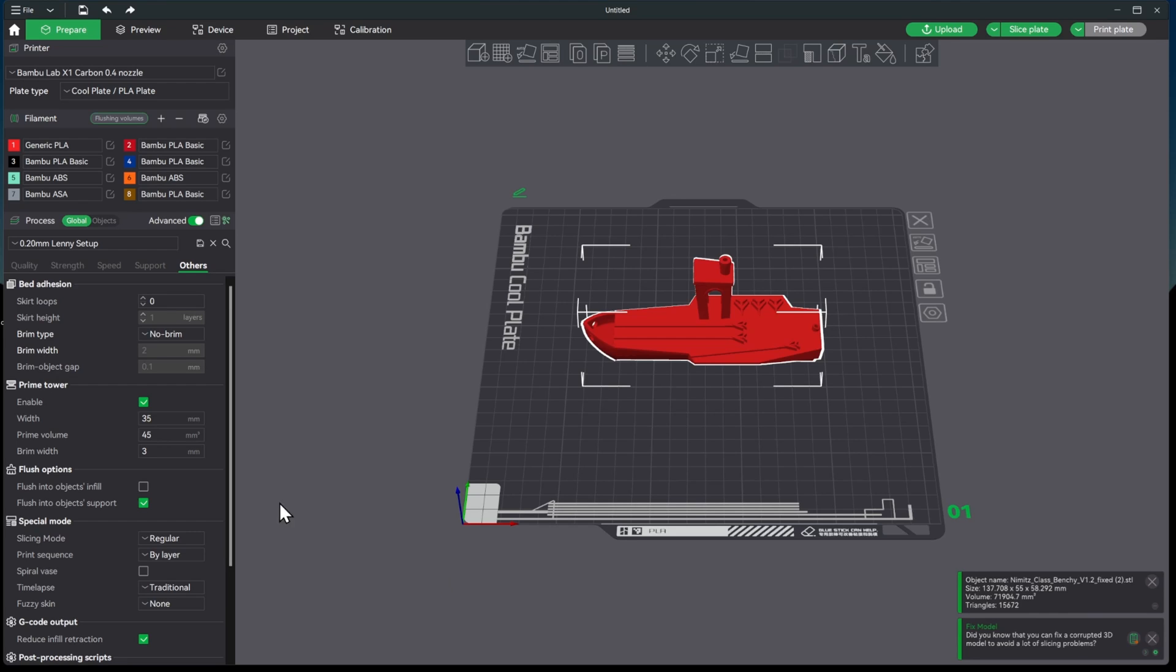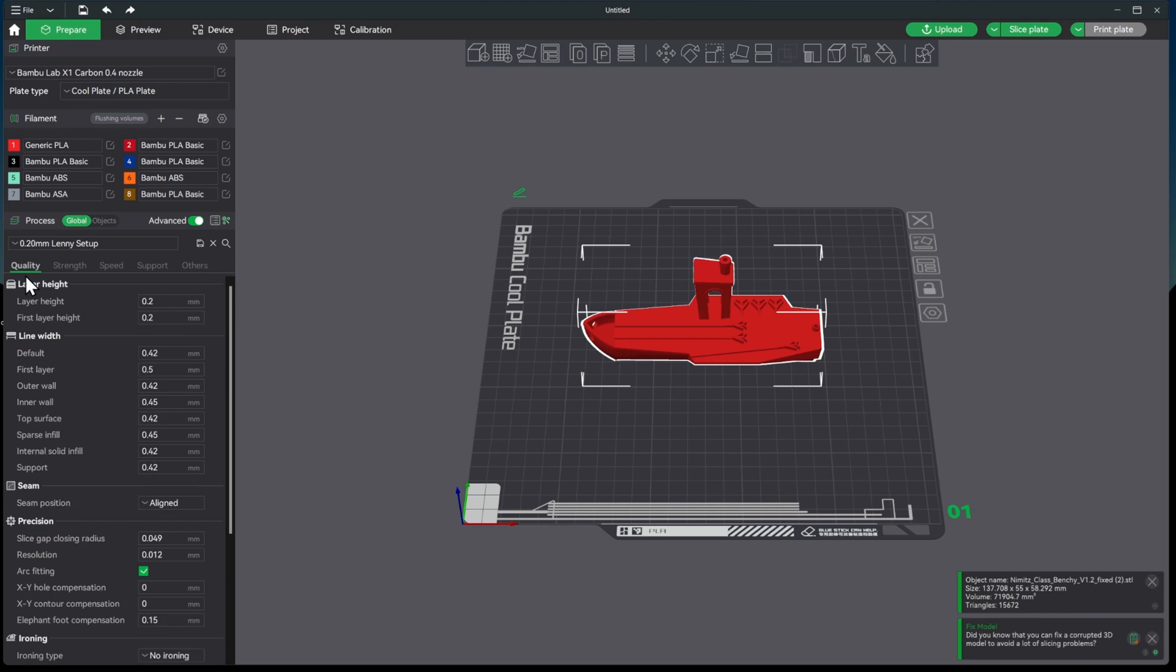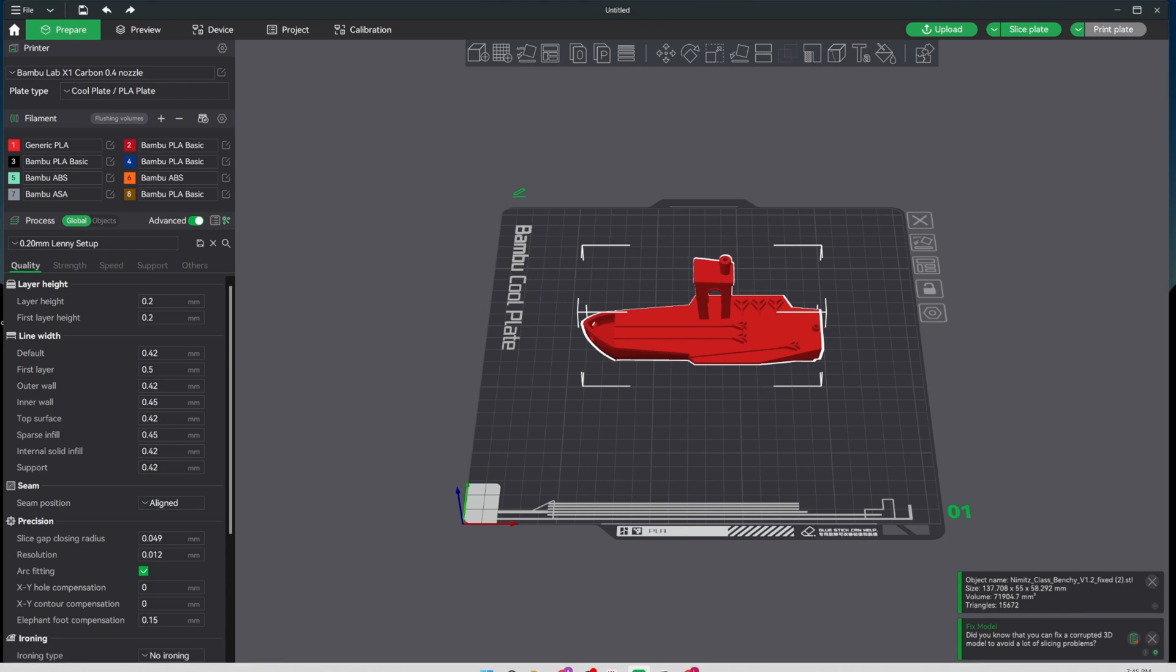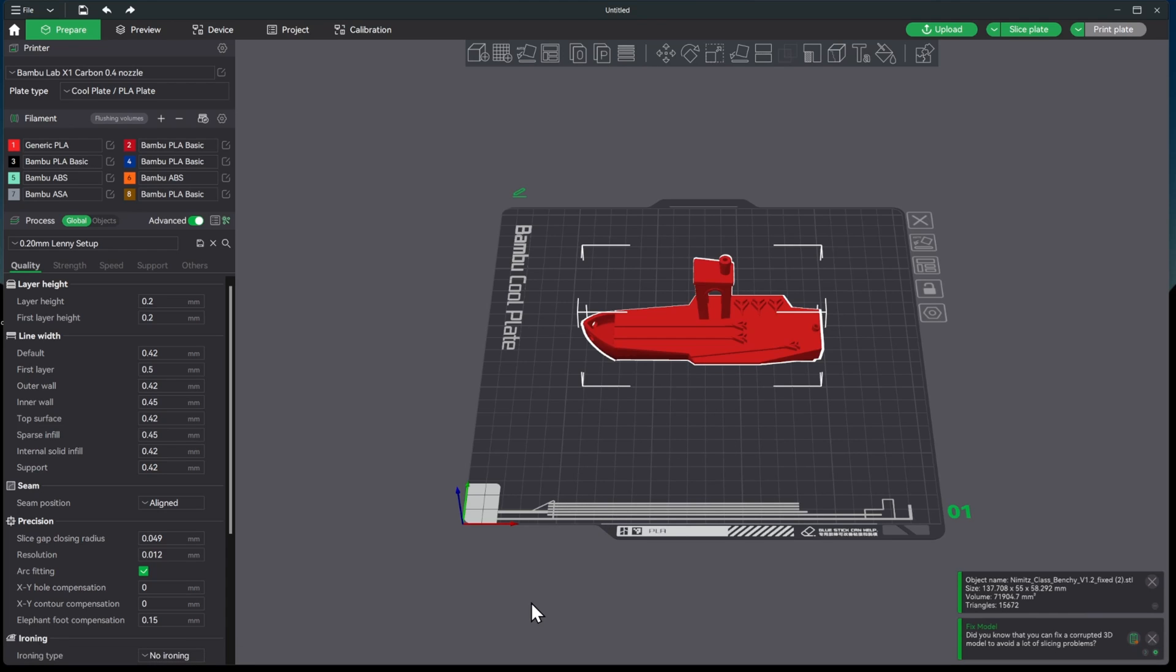So lots of people ask about the settings. So for right now we're just printing directly out of the box. This is one of the benefits of the whole ecosystem with Bamboo is even the generic filament most of the time, and we'll see, most of the time right out of the box it can print just fine, and especially if you let it do the flow or the calibration in the beginning of the print as well.